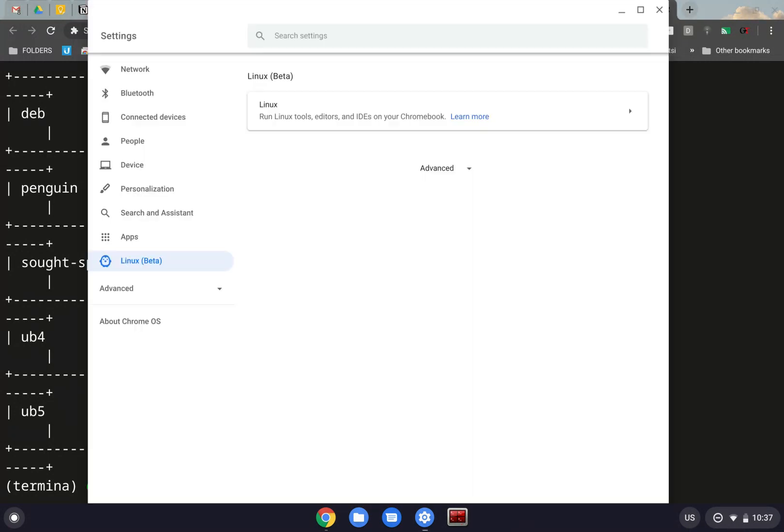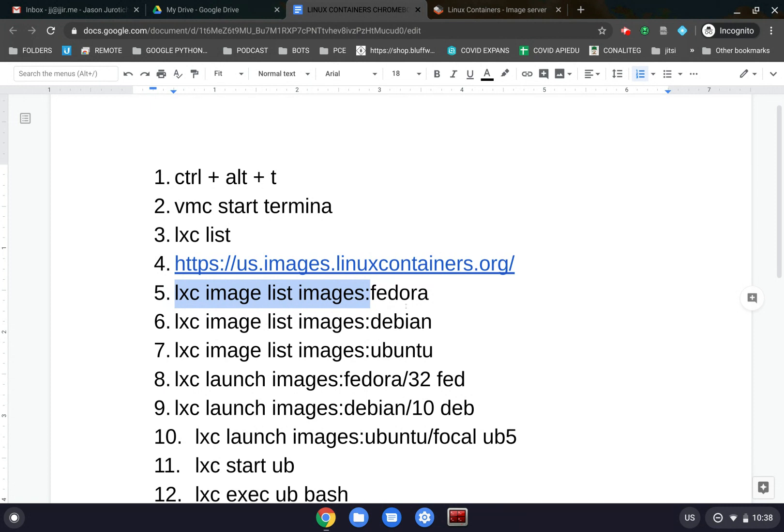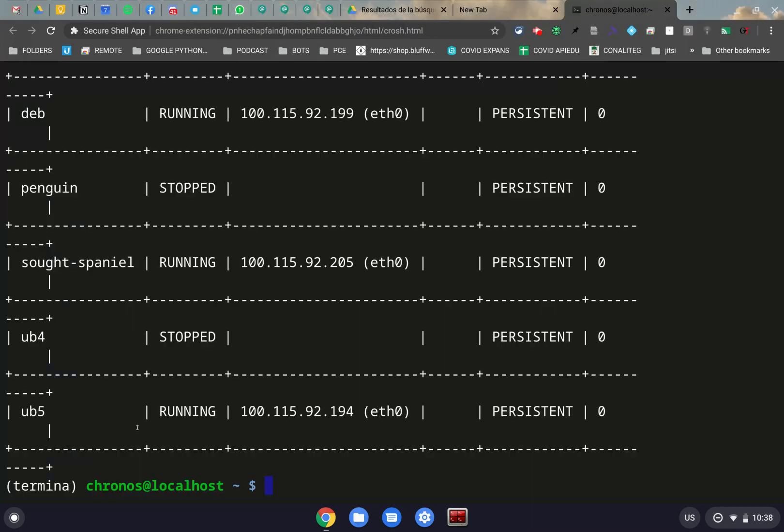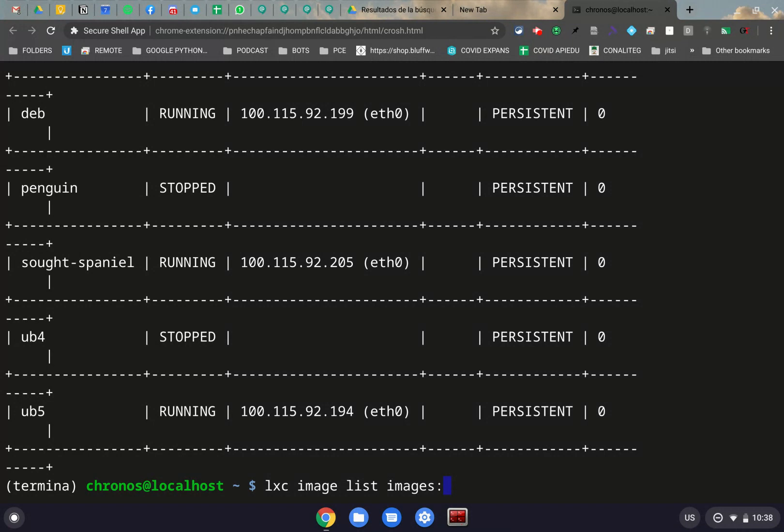So if we go back to our little sheet here. The first thing we want to do is find images. So essentially, what you're going to do is you're going to put in LXC image list images, colon, and then the name of that Linux distribution. So if we grab this and Control-C, go back to our little area here, we're going to click on Control-Shift-V again.